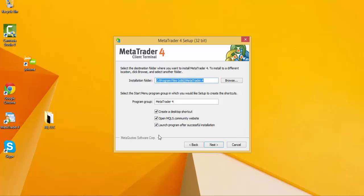Alright, so this is the way that you install MetaTrader 4. In my next video, I will show you how to move around and maneuver and play around with some of the features inside of the platform itself. Happy trading and I will see you guys soon.